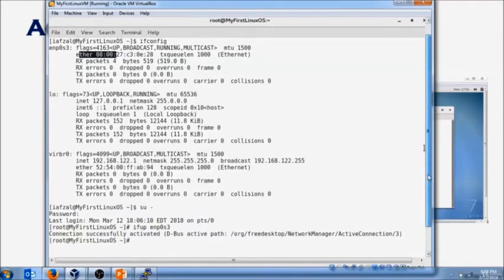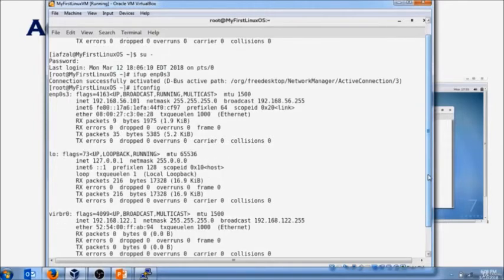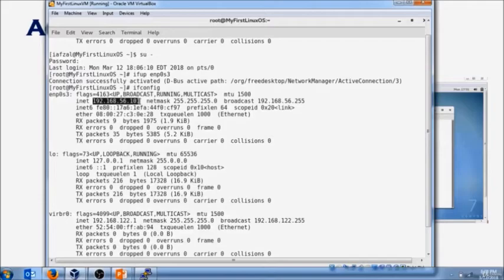The prompt came back. Hit up arrow key and look for ifconfig again. This time you'll see it has an IP address which is 192.168.56.101.